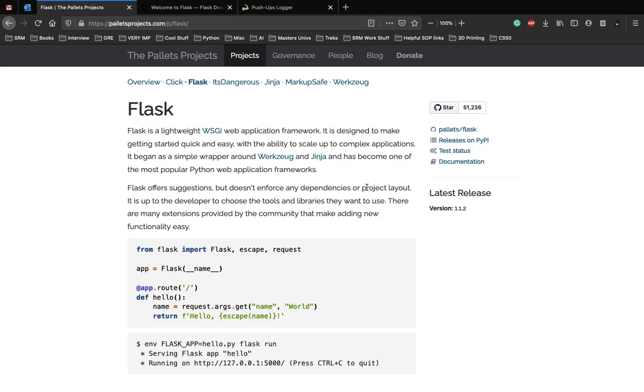It is a specification that describes how a web server communicates with the application and how web applications can be chained together to process one request.